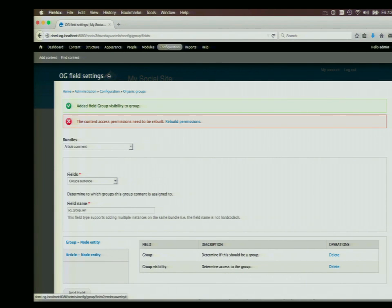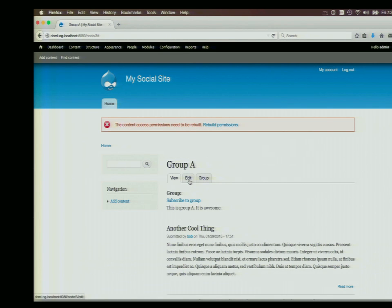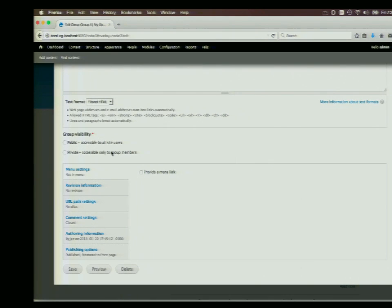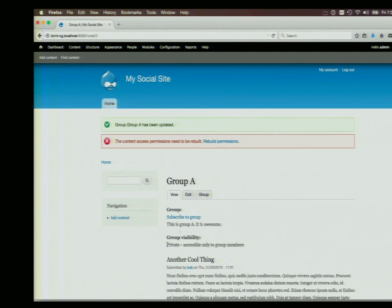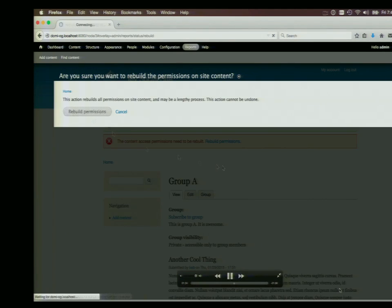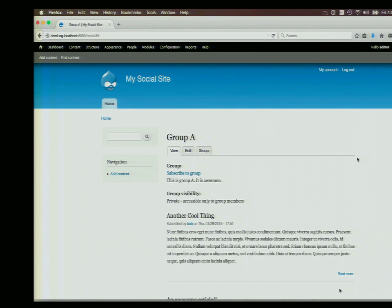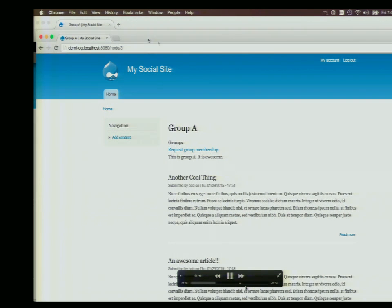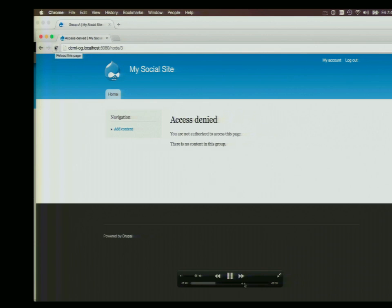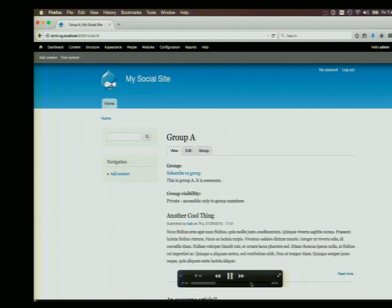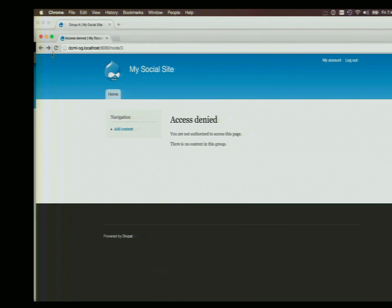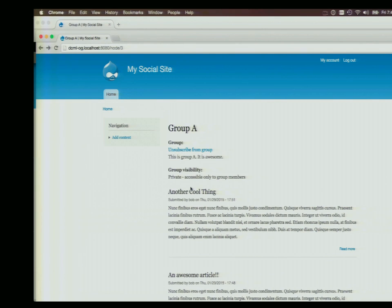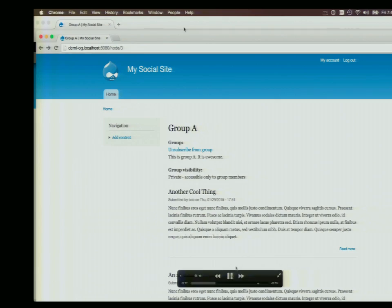Once you add the group visibility field, you can see it displayed in the list of Organic Groups fields. Then if you go to the group, you can say this is a private group — and probably rebuild permissions. Now if another user tries to view the page, they can't see it because they're not in the group. If you add that user to the group and refresh, they can see not only the group but also the content posted to that group. That's pretty simple.